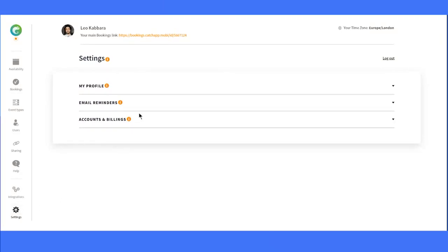Once you're there, you'll be greeted with a few options to explore. But first, let's take a look at how you can log out of your account when you're done with your session. It's always good to know how to wrap things up neatly, right?